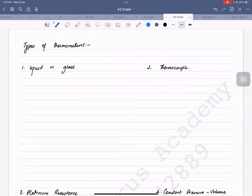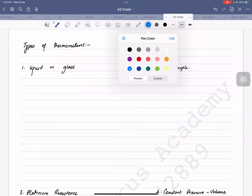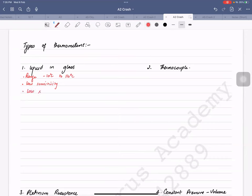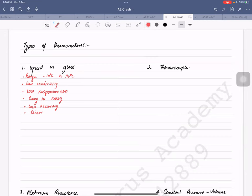Unfortunately in this chapter there's a lot of rote learning, so you need to learn about the properties of these thermometers. First: liquid in glass has a range of minus 10 to 110 degrees Celsius. It is the most common one. It has low sensitivity and low responsiveness.